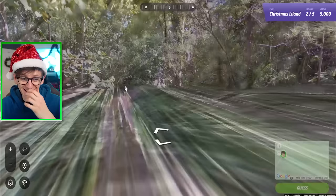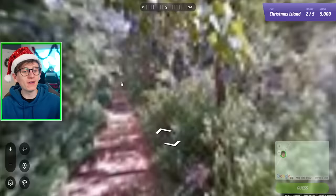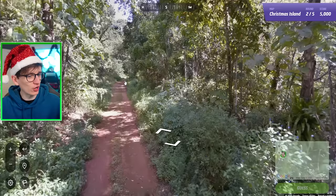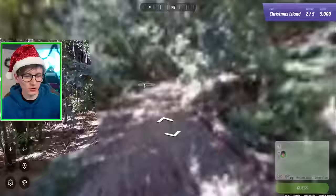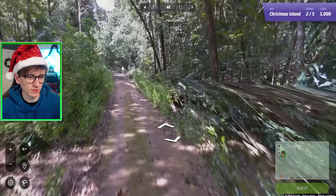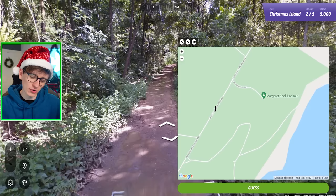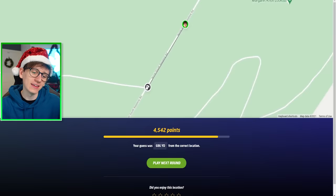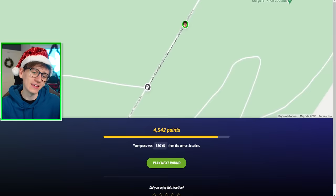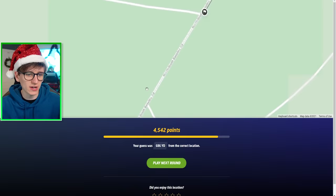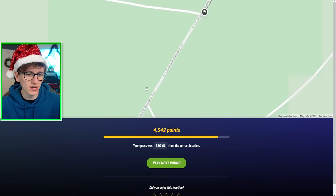Oh my God, we found a sign — Greta Beach, Dolly Beach. We must be close. I've been on this road a while. If we get there and the Google car couldn't get on the sand, I am going to be miffed. Wait, I've gotten lost — I don't know which way I've been going. What if I'm going back the way I came? Okay, we're going to give up. We're going to assume the start location was probably about there. Let's guess. It was 600 yards further down — right on this junction, which is annoying. I was paying so much attention to the left that I wasn't looking at this junction on the right, which would have been a dead giveaway.